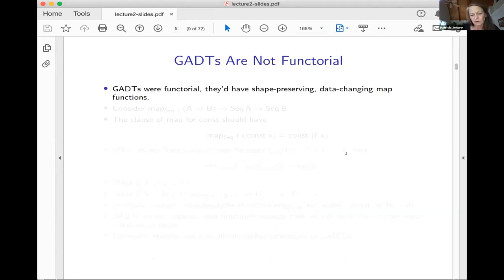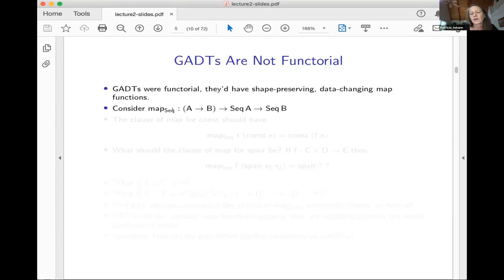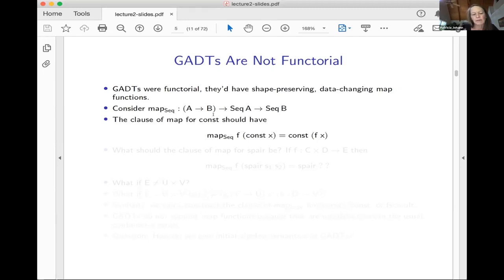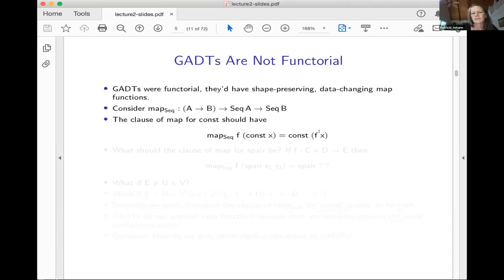GADTs aren't functorial, or maybe I should say they aren't obviously functorial. If they were, they would have kind of shape-preserving data-changing map functions — that's how all of our maps worked yesterday. So what would the map for Seq look like? You would give it a function from A to B, and a sequence of As, and it should make a sequence of Bs. If I'm thinking about the clause for const, if you gave me a const of x where x has type A, and I want to map a function from A to B over it, I can do that — I apply F to x, get a B thing, apply const, and that's a sequence of Bs.